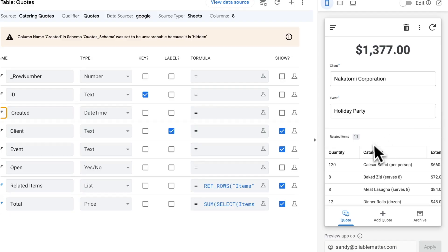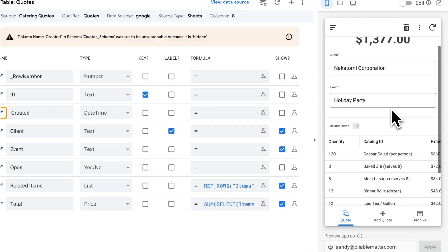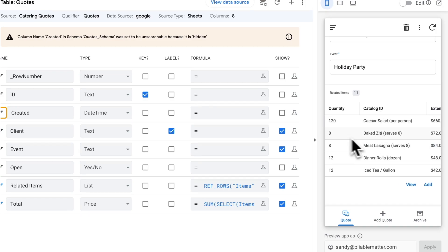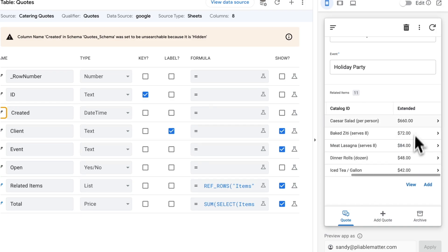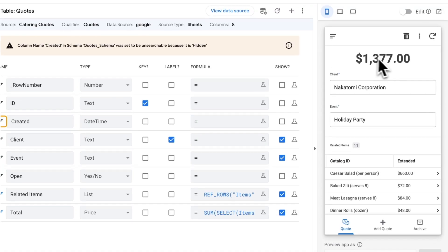We've got a quoting app here with a main tab that shows whatever the currently active quote is that you're working on. This is a quote for a catering company. These are all the different items, the quantity for each one, the extended subtotal for each, and then the total for everything up at the top.